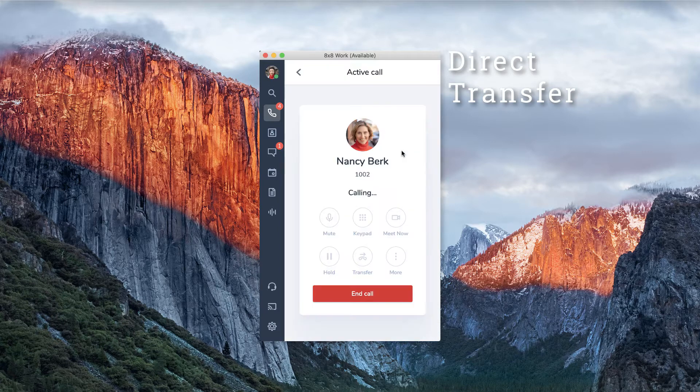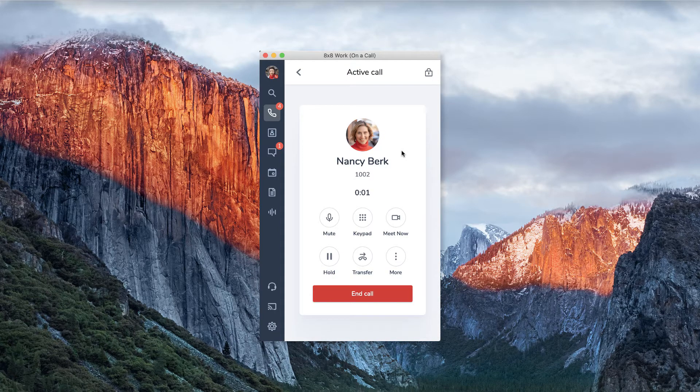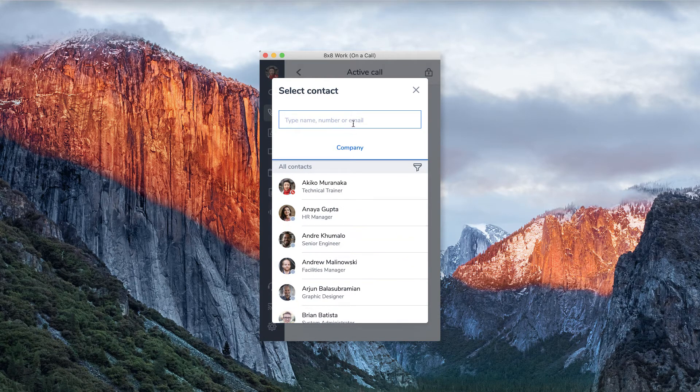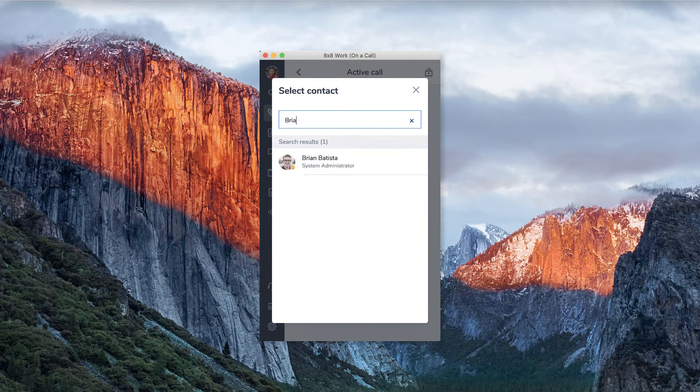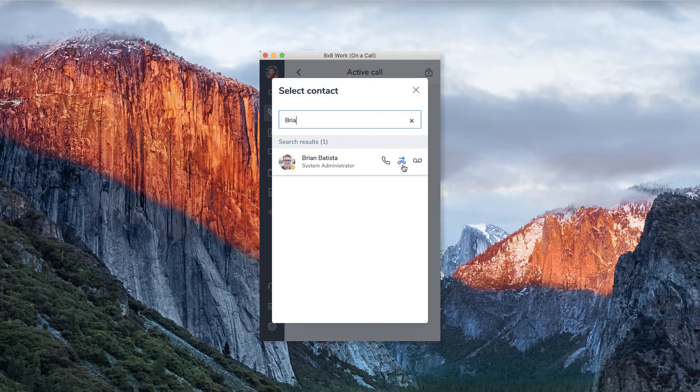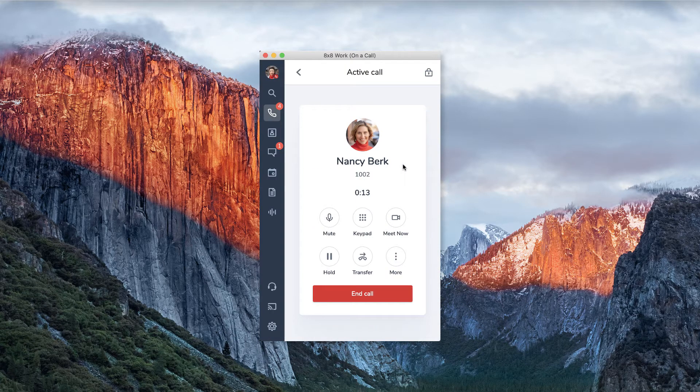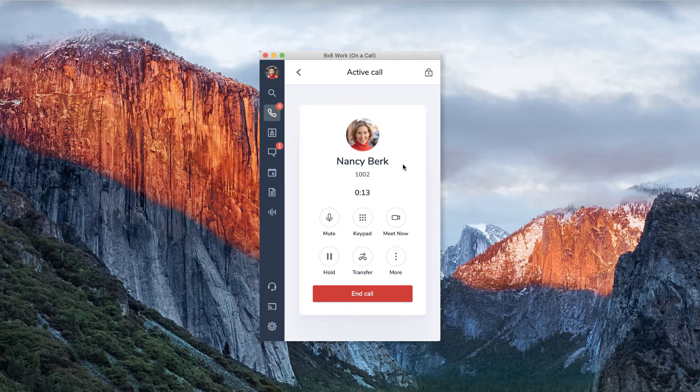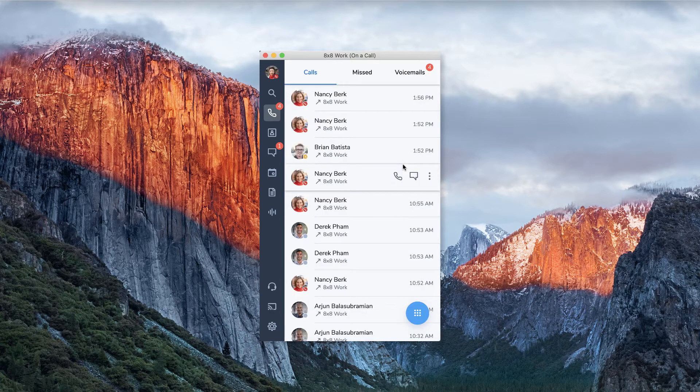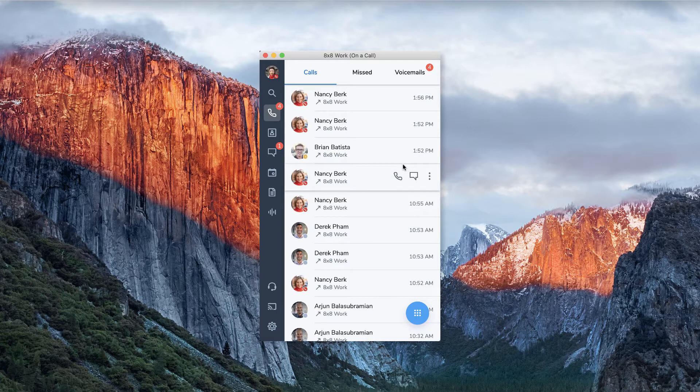Direct transfer. When you're on an active call, simply click on the transfer button. You'll be able to search your contacts for the person you wish to transfer to, or you can type in a phone number. Press the direct transfer button next to your contact's name. Your caller will be momentarily put on hold while the transfer goes through. Once the transfer is complete, you'll be dropped from the call.